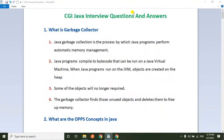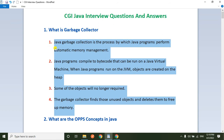Hello everyone, please subscribe my channel and press the bell icon for latest updates. Friends, today I am going to explain CGI Java interview questions and answers. So recently one of my subscribers attended the CGI interview, at that time they were asking almost 16 interview questions, and he got selected. That's why I collected all the interview questions and prepared the answers. Now I am going to explain each and every question with the answer.